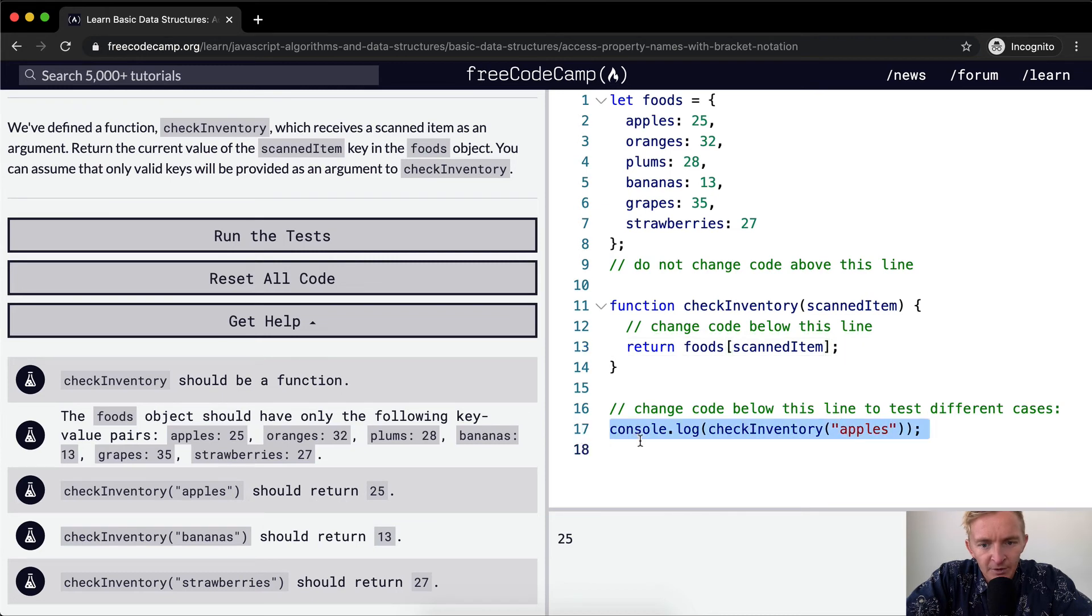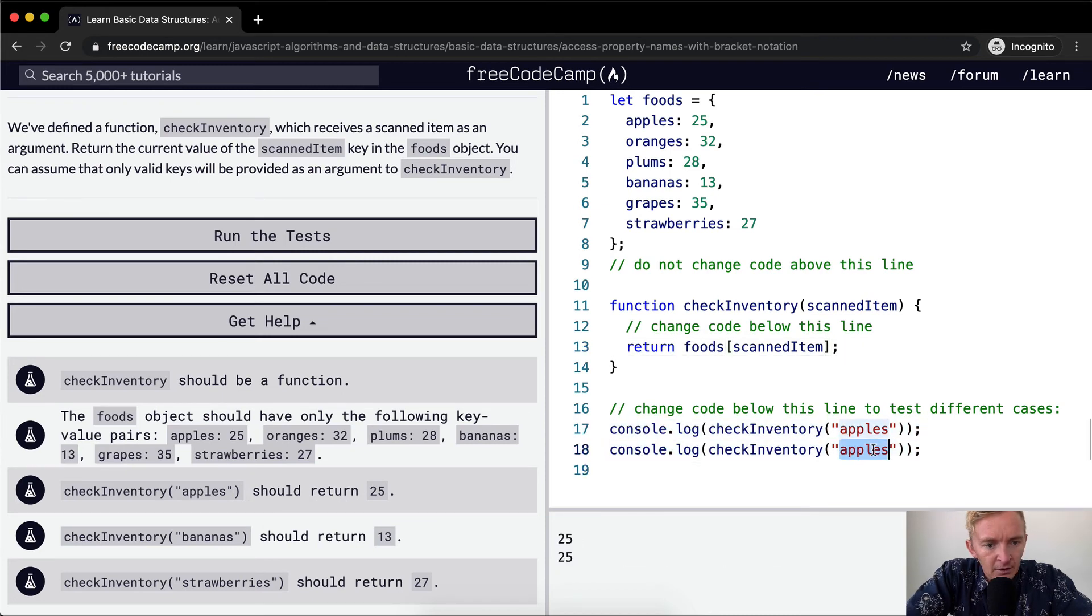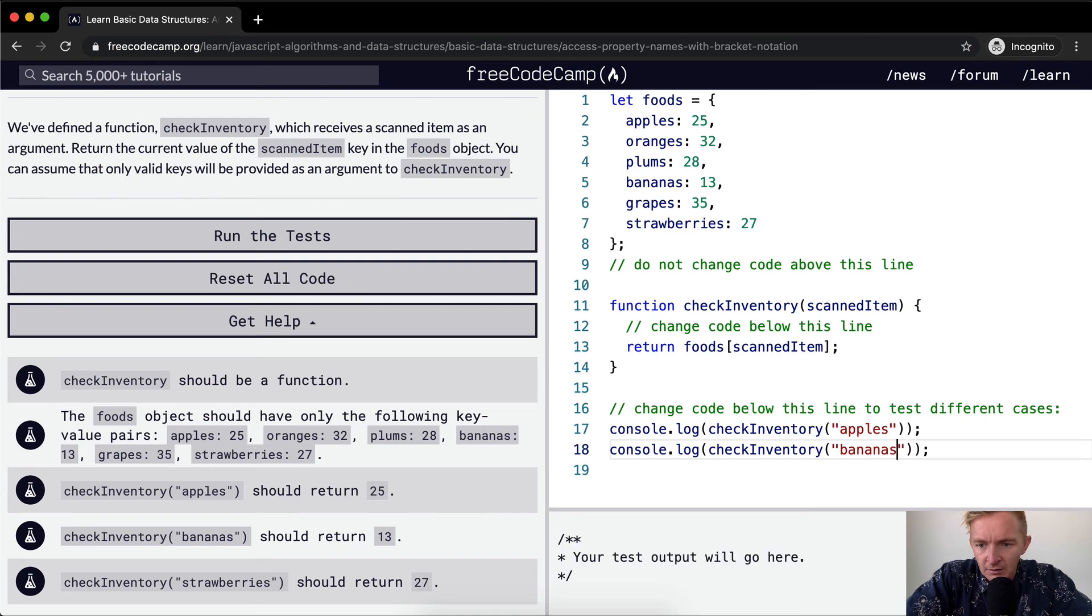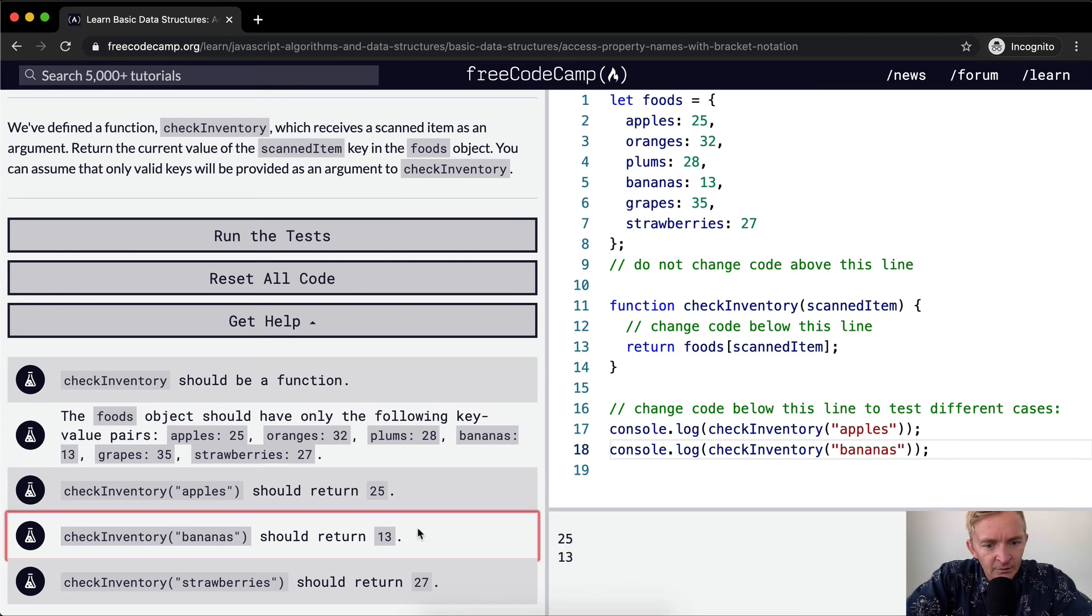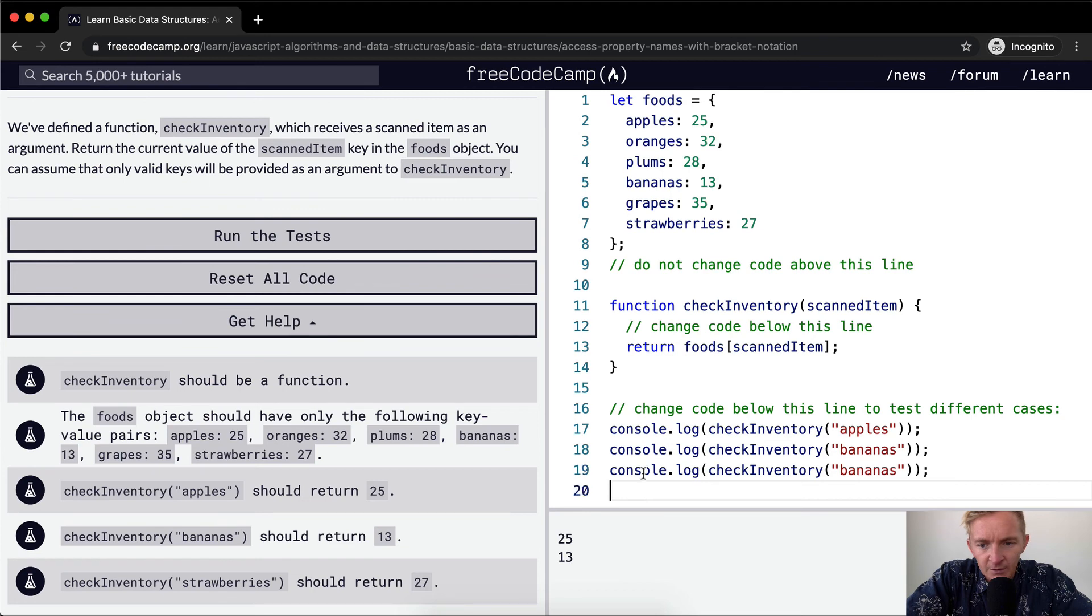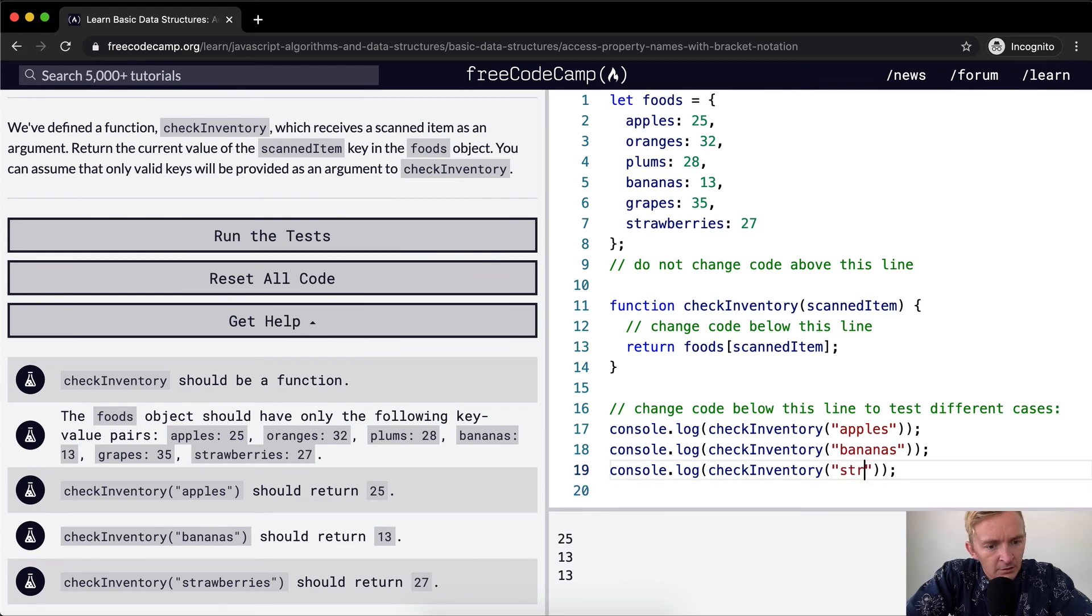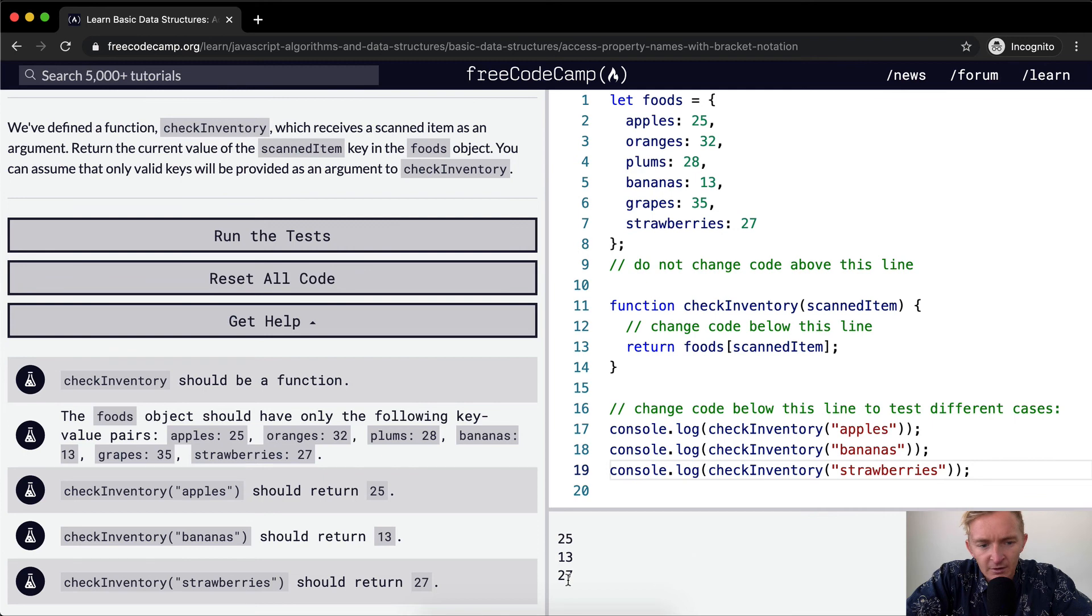If we were to do bananas, that's 13 which is what it's supposed to do. And then if we did strawberries, we should return 27 and so it looks like this is great.